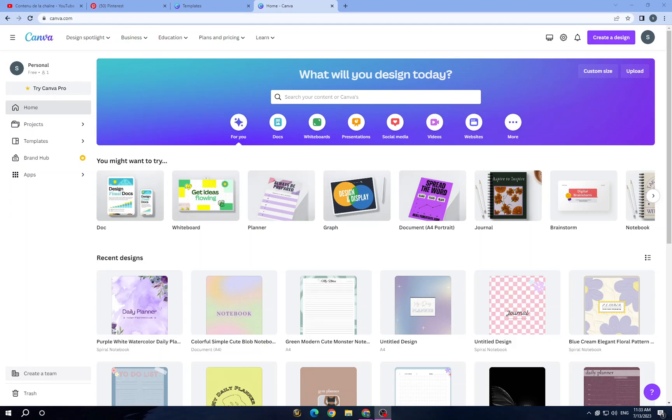Hello guys, in today's video I will show you how to create a planner or digital planner to sell on Etsy, easy and quick. First thing all you need to do is open up an account on Canva, which is a popular online graphic design tool that allows users to create various types of content.